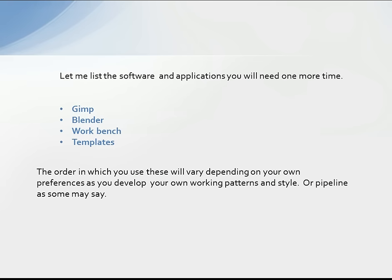Let me recap the software list: GIMP, Blender, the Avatar Workbench, and your UV templates. The order in which you use these will vary depending on your own preferences as you develop your own working pattern and style — or pipeline, as some call it.